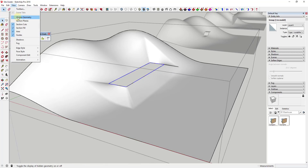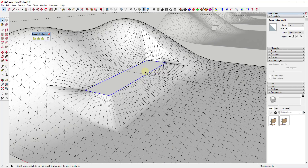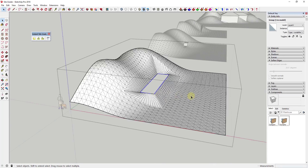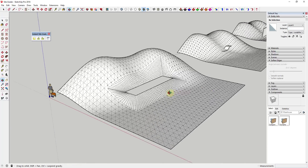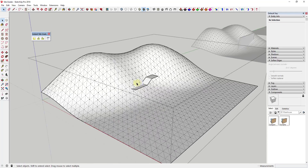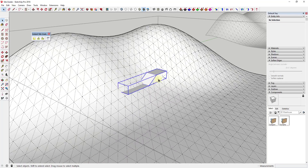If I go to View and Hidden Geometry, you can see how this creates the grading based on the floor plate you've selected. This is going to work for more complex shapes as well.